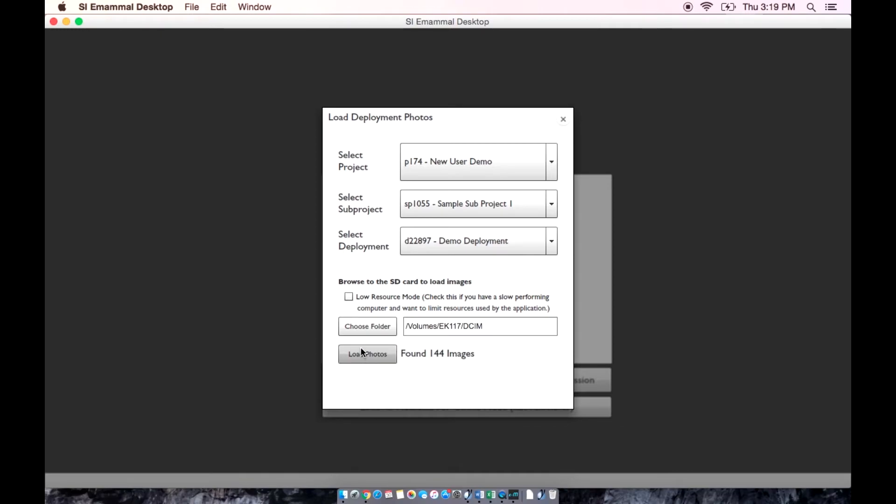If you have a slow computer, you can use the low resource mode option to make sure the memory is allocated correctly. However, this will make the process of photo import slower.